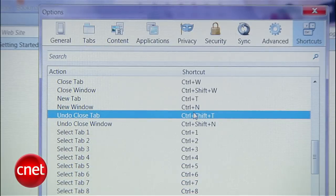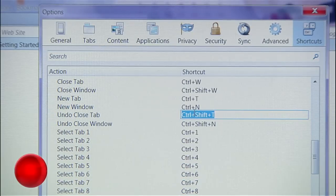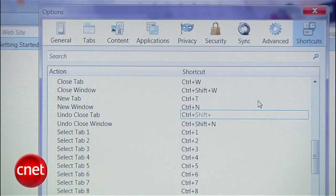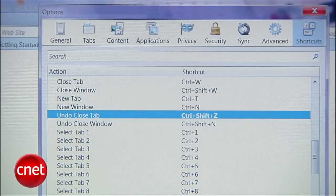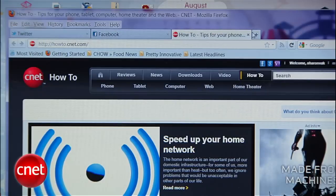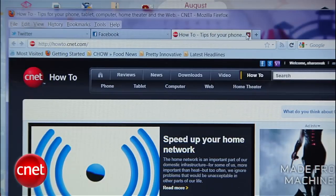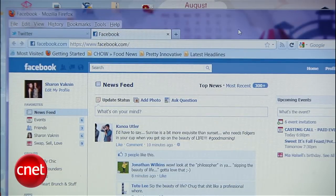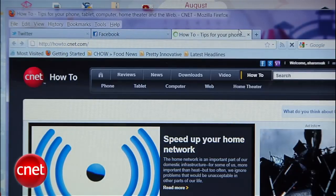For example, I'll change Undo Close Tab to CTRL-Shift-Z. When you're done, hit OK and test out your new shortcut. So now, when you close the tab by accident, CTRL-Shift-Z will open it back up.